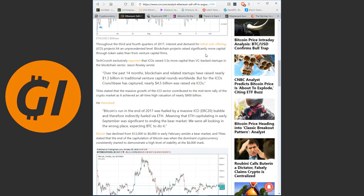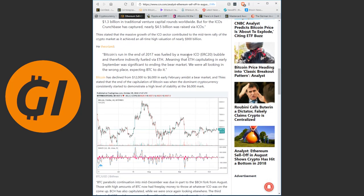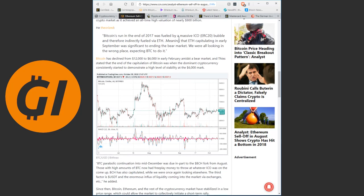TechCrunch exclusively reported that ICOs raised 3.5 times more capital than VC-backed startups in the blockchain sector. Jason Rowley wrote, over the past 14 months, blockchain and related startups have raised nearly $1.3 billion in traditional venture capital firms worldwide, but for the ICOs Crunchbase has captured, nearly $4.5 billion was raised via them. Tease stated that a massive growth of the ICO sector contributed to the mid-term rally of the crypto market as it achieved an all-time high valuation of nearly $900 billion.